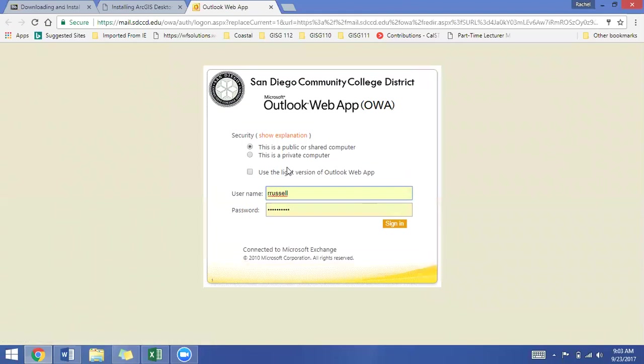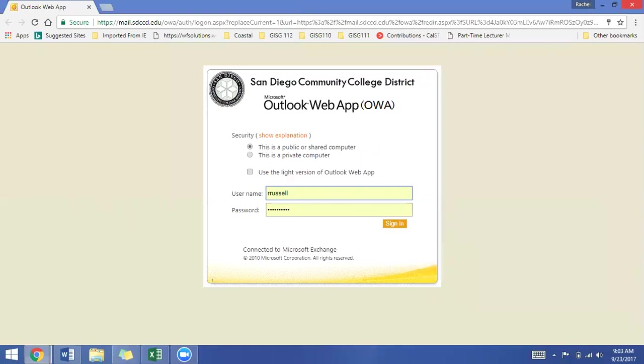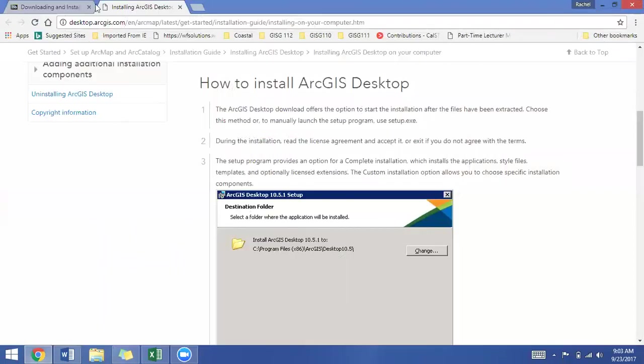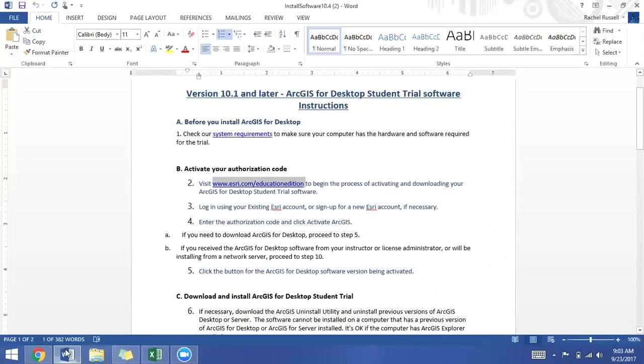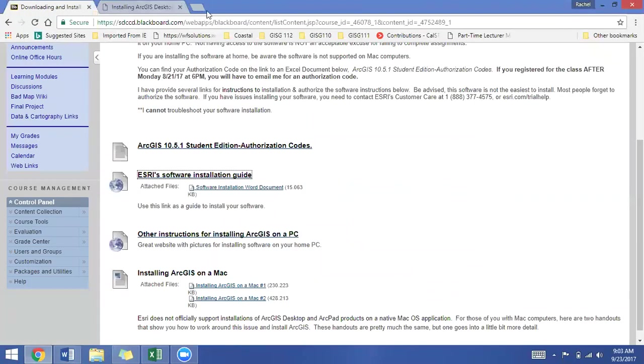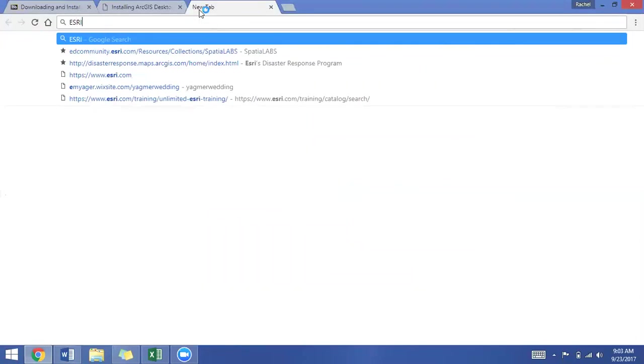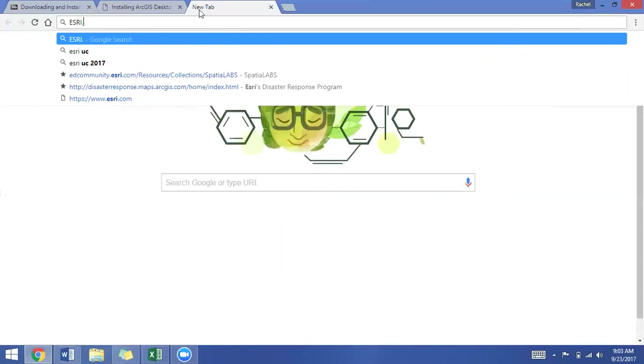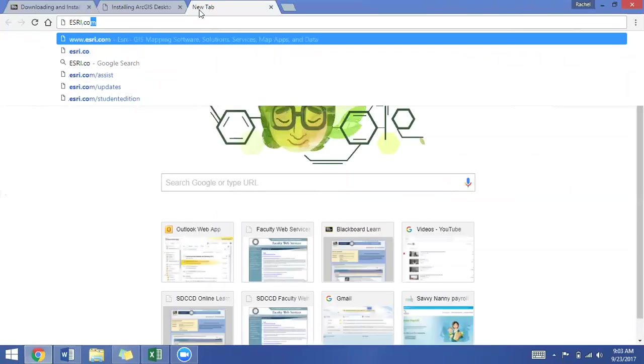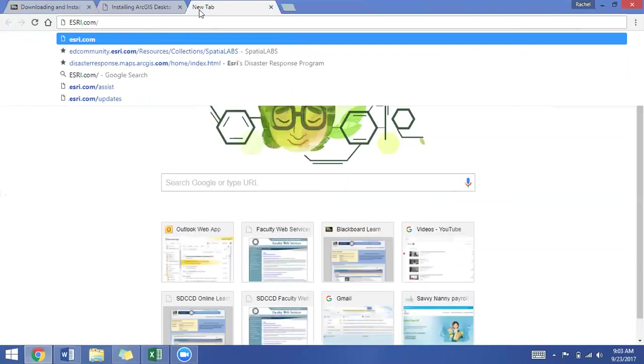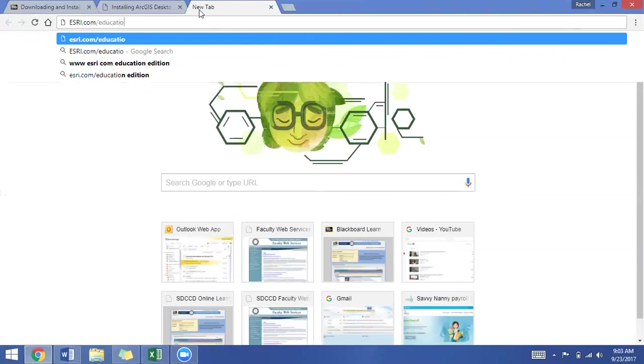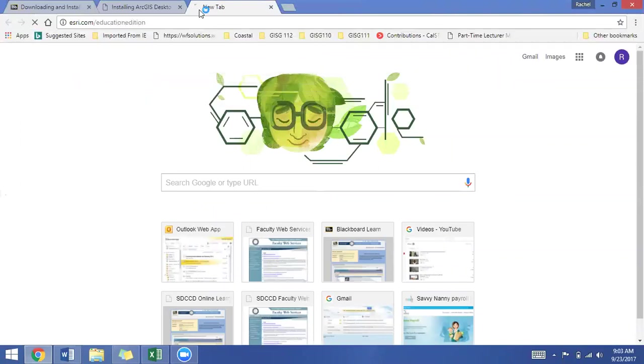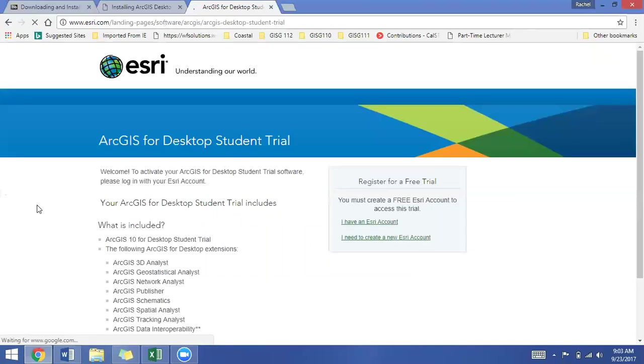We will head back to that website where we can authorize our software. We will go to the website, esri.com/educationedition, and you will finally arrive at the ArcGIS for Desktop Student Trial.